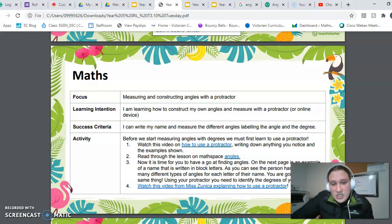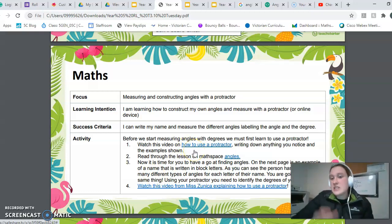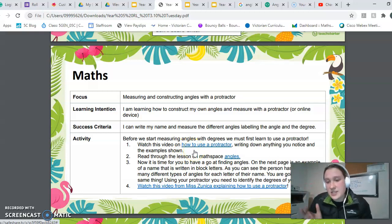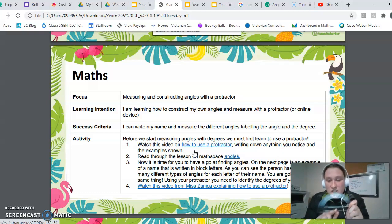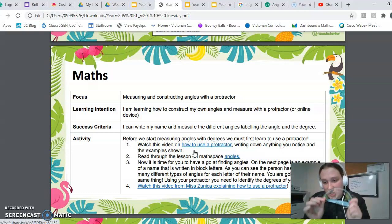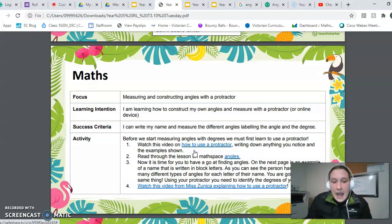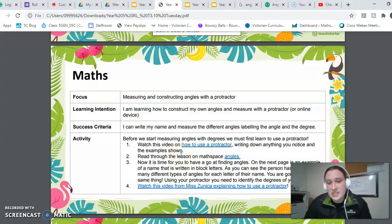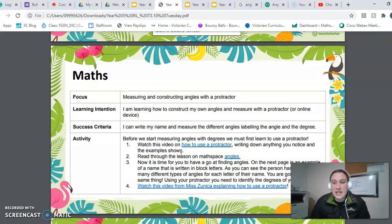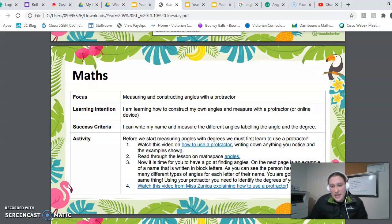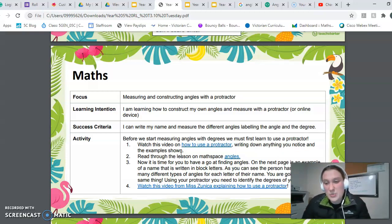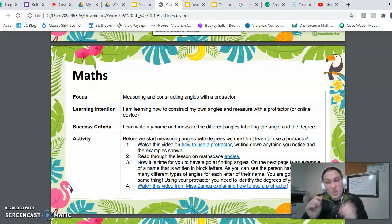You need to watch the video on how to use a protractor and write down any of the key points — where should you be looking, where should you be putting your protractor when measuring. And then you'll need to read through the lesson on Math Space. It has a lot of writing in it but it is pretty important. Read through it and write down any notes you can pick up from it.